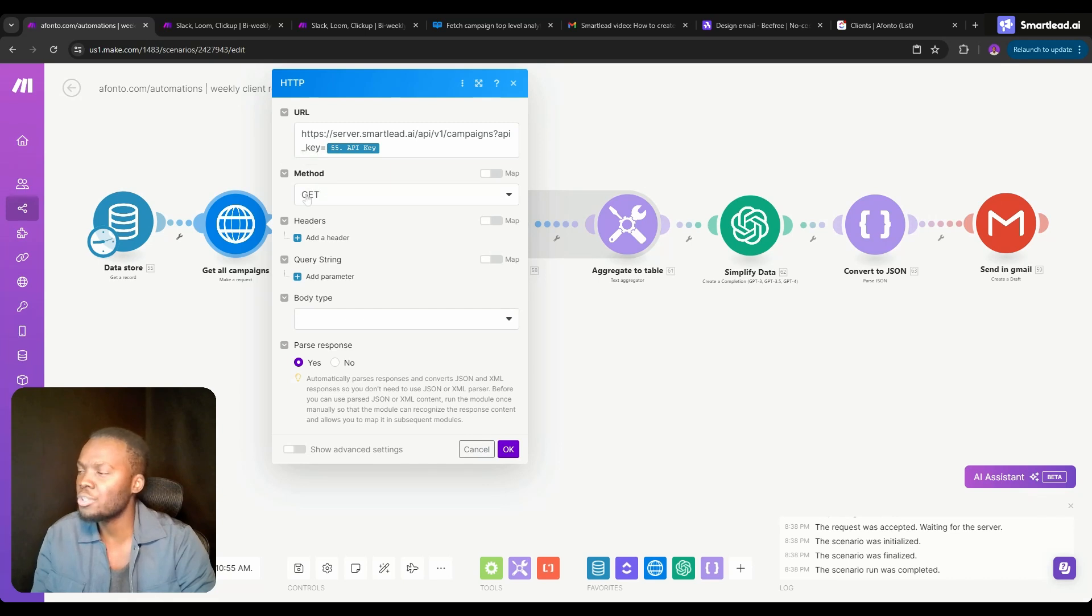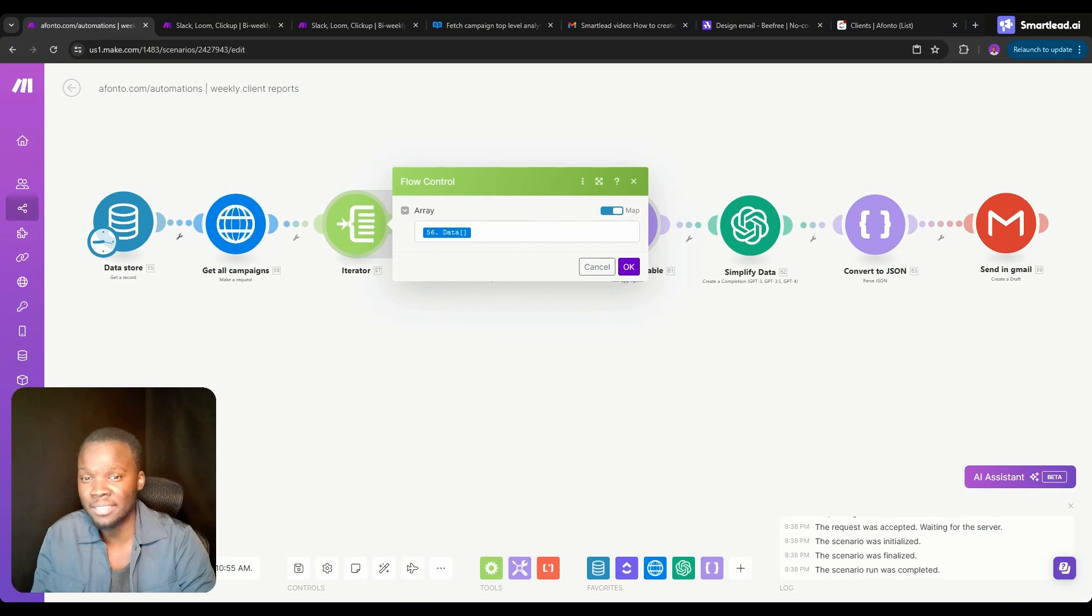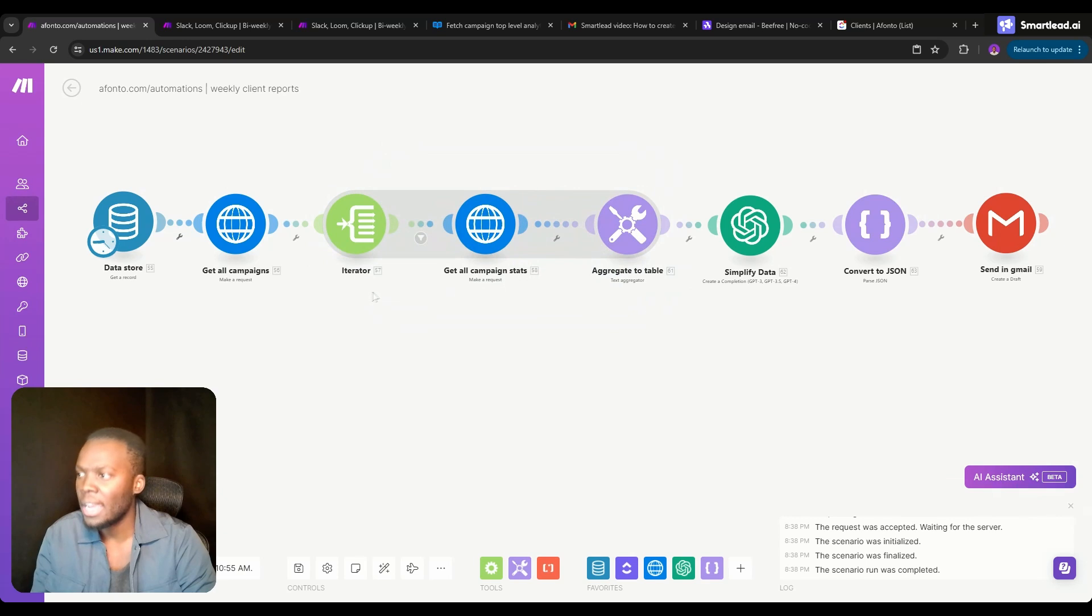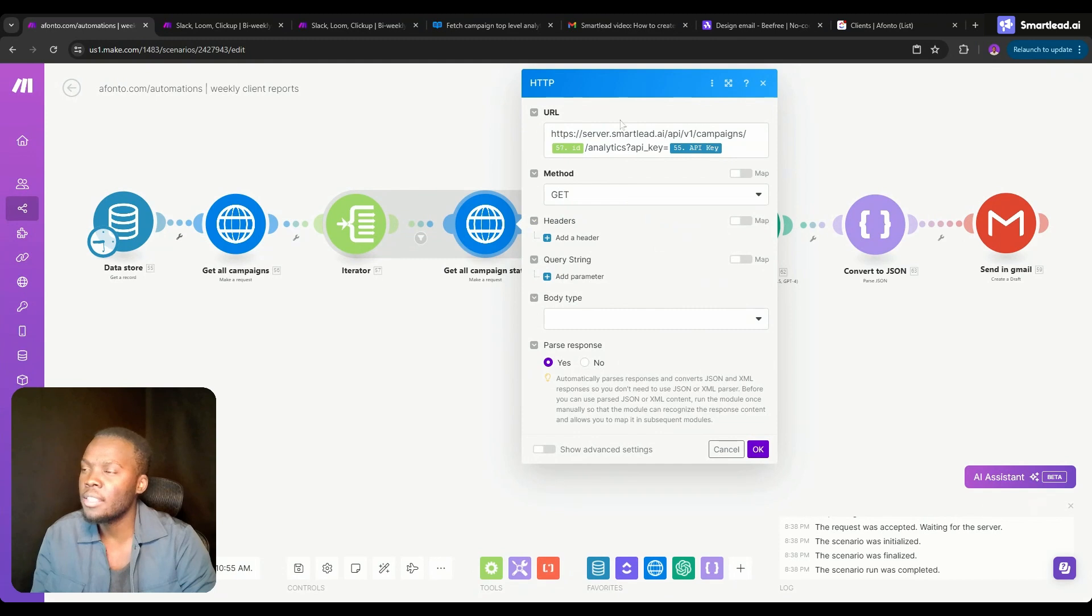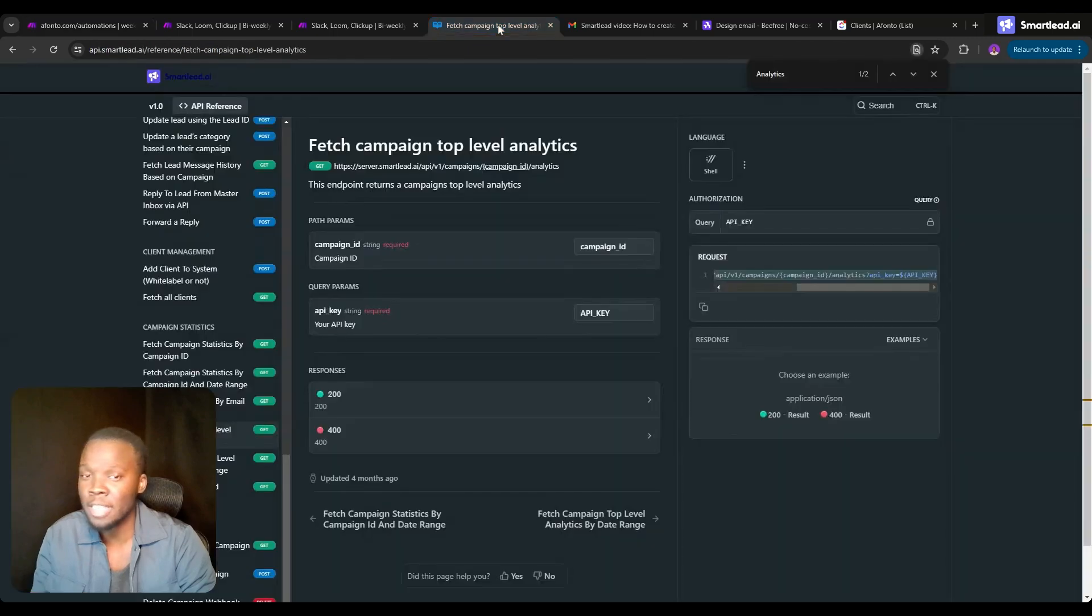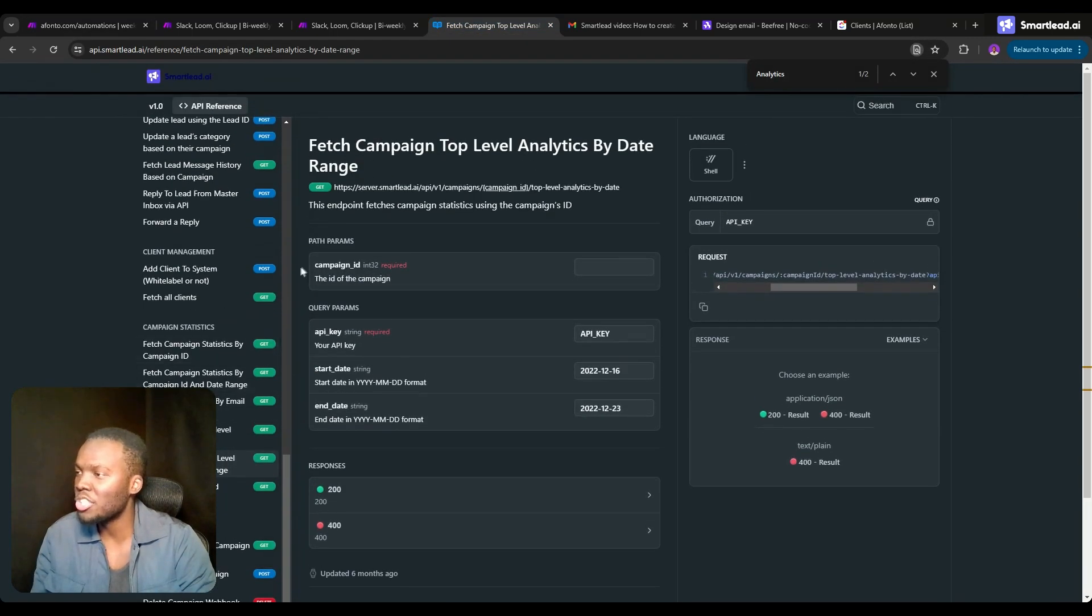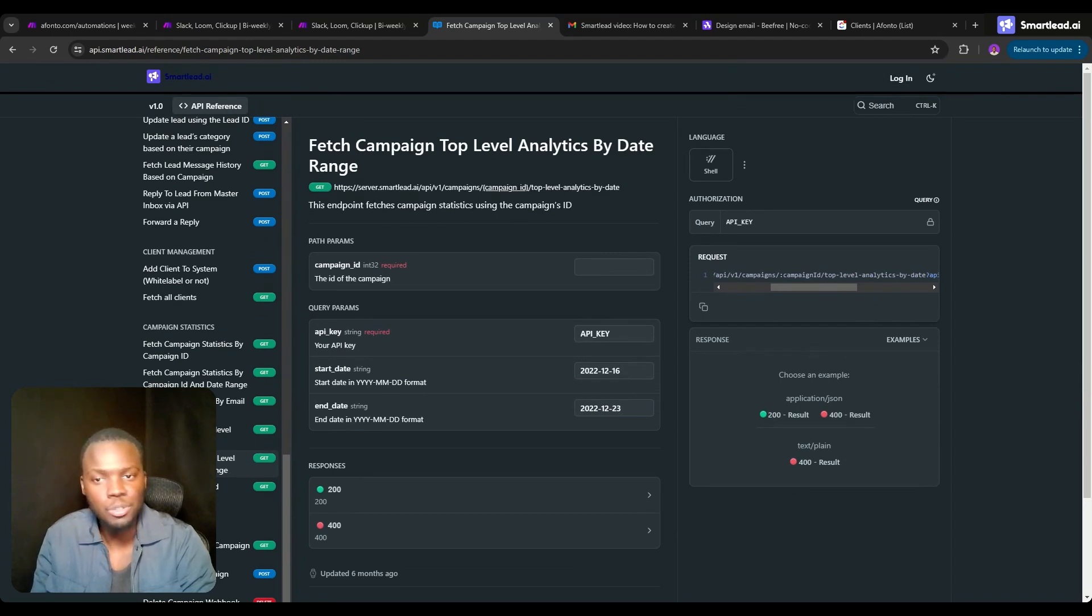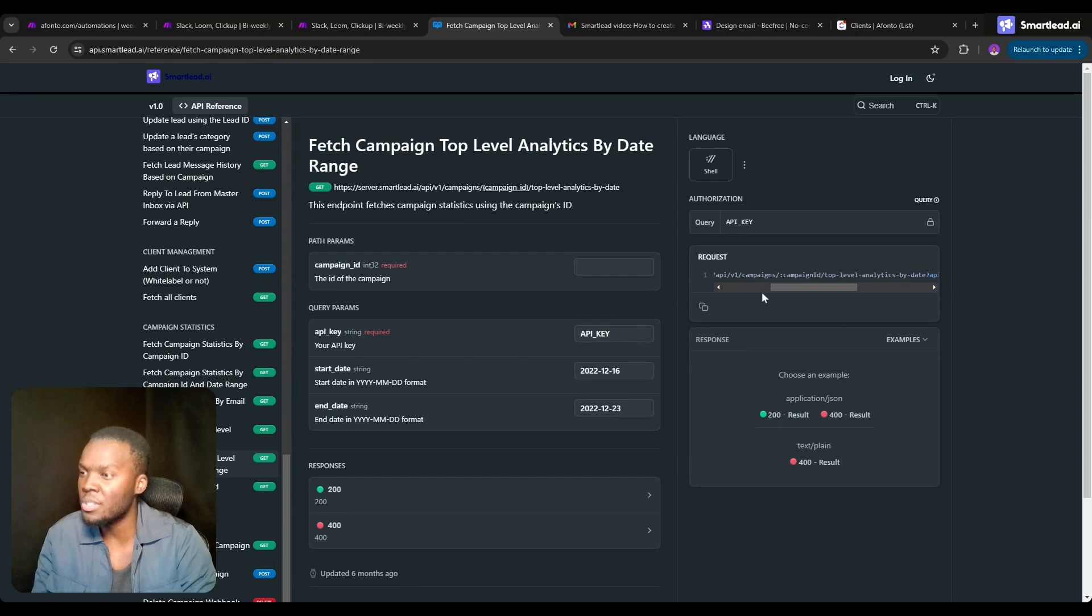After which we're going to be iterating through all of that data to parse out each and every single campaign one by one. After that we want to get the campaign analytics, so I've used the URL endpoint right here which is get all campaign analytics. You can also opt to use something like this which is get campaign top level analytics by date range. The date range that you can choose is past seven days, past 14 days, past 30 days. It's really up to you.